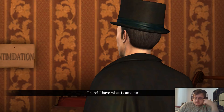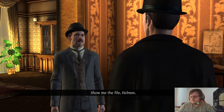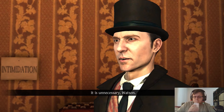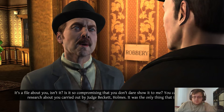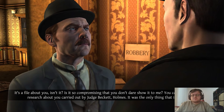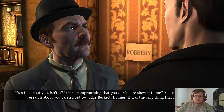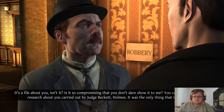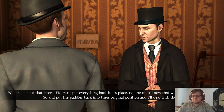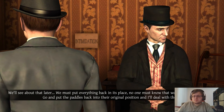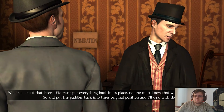I'm gonna skip this because that's confusing me a little bit. Show me the file, Holmes. It is unnecessary, Watson. It's a file about you, isn't it? Is it so compromising that you don't dare show it to me? You came here to steal the research about you carried out by Judge Beckett. Holmes: Yes, it was the only thing that interested you. We'll see about that later — we must put everything back in its place, no one must know that we've been here. Help me — go and put the paddles back into their original position and I'll deal with the rest.